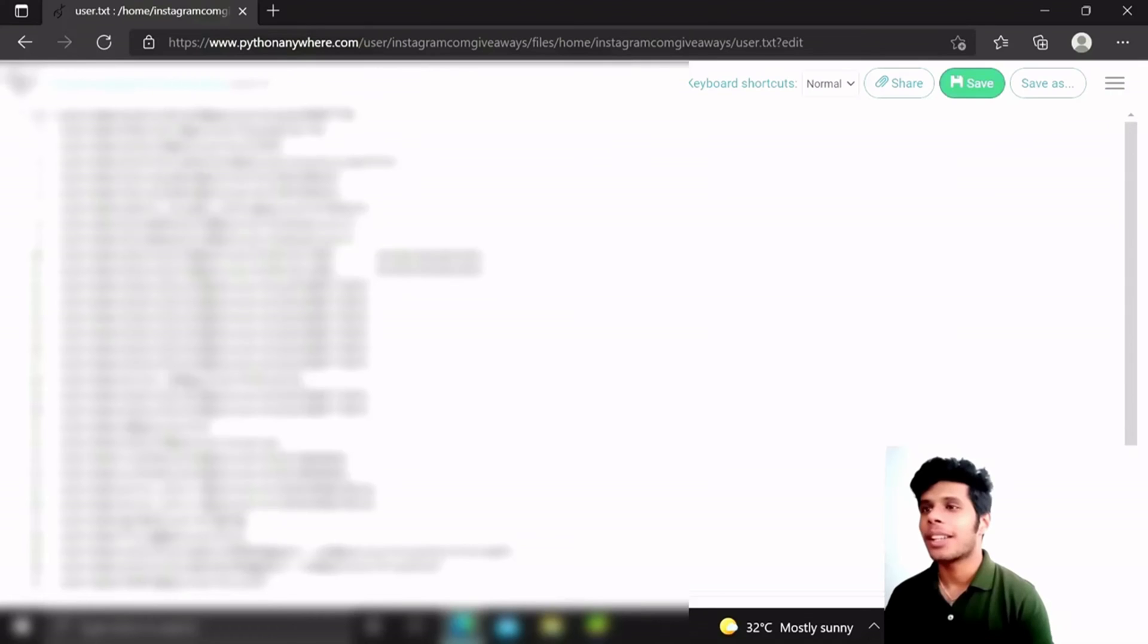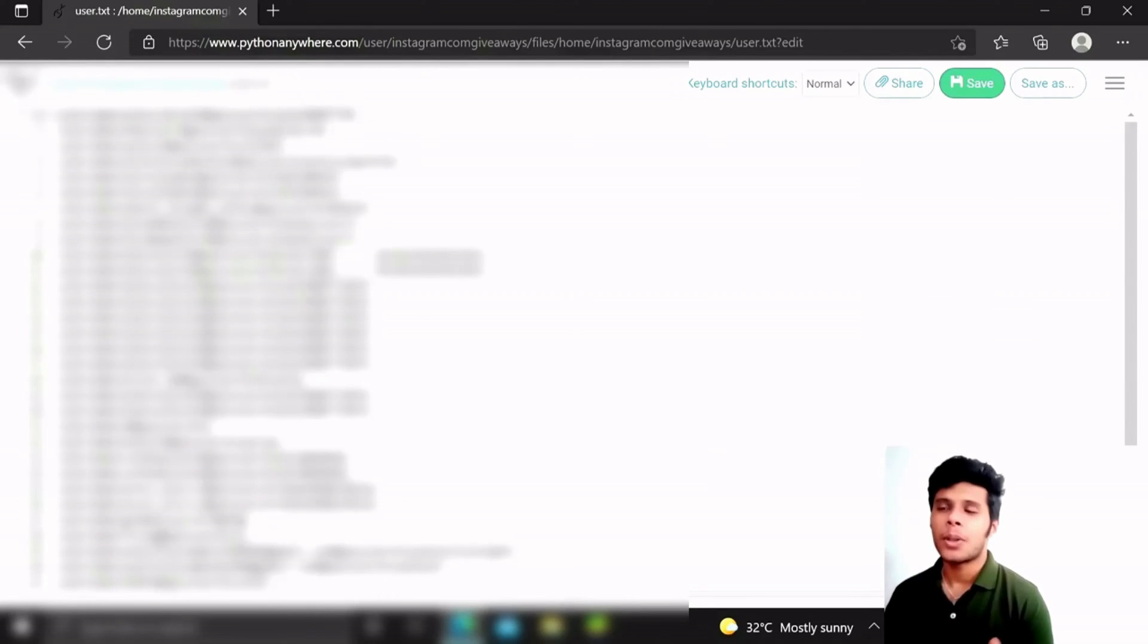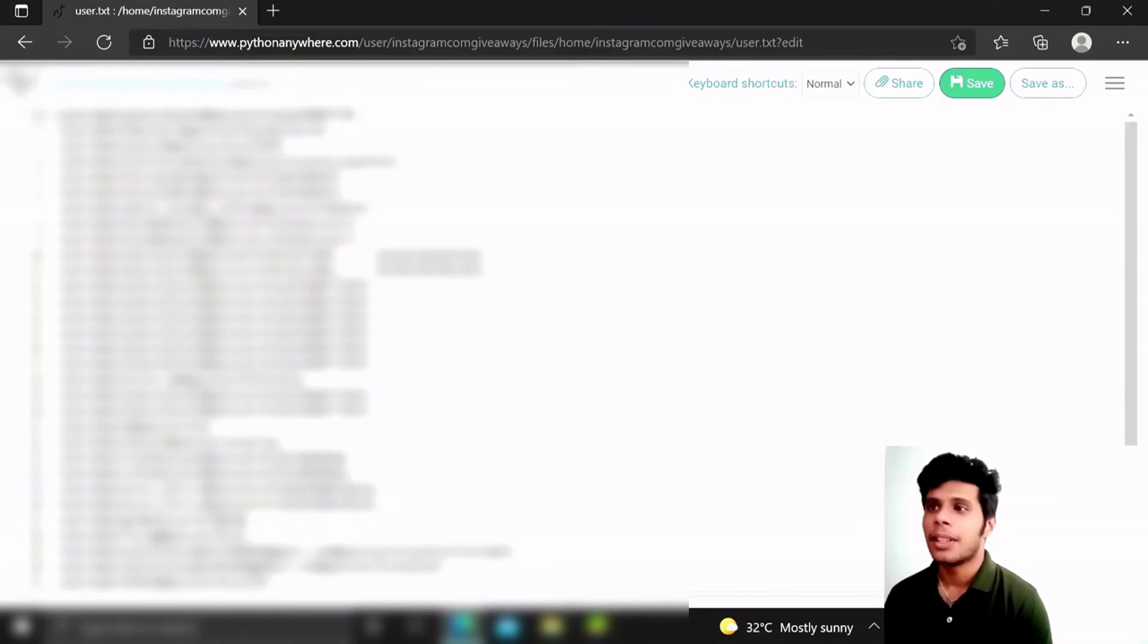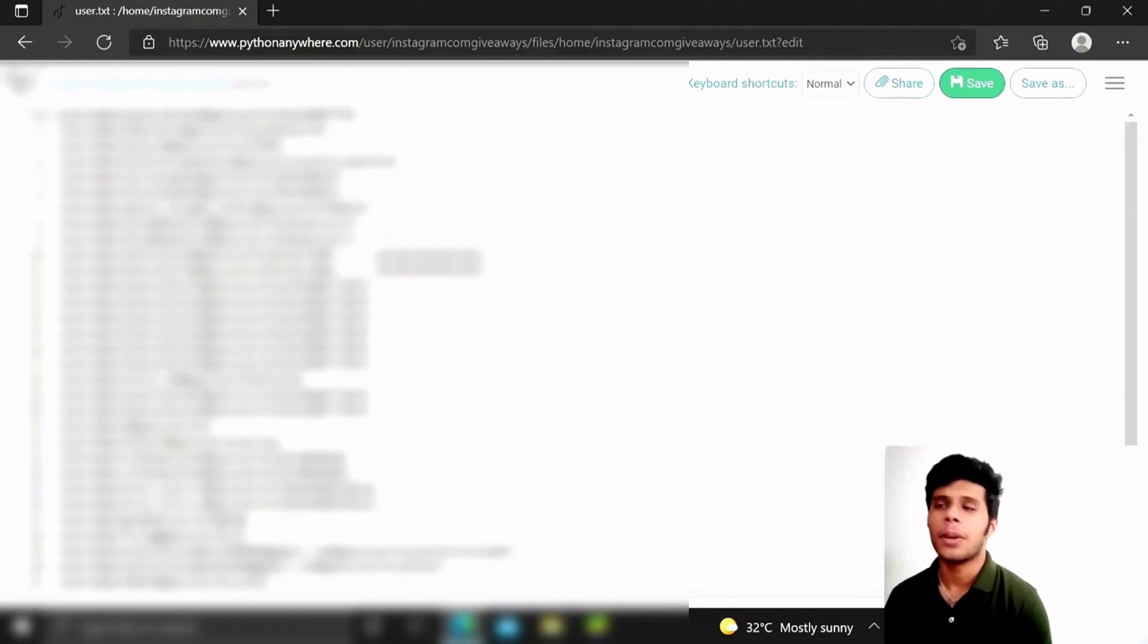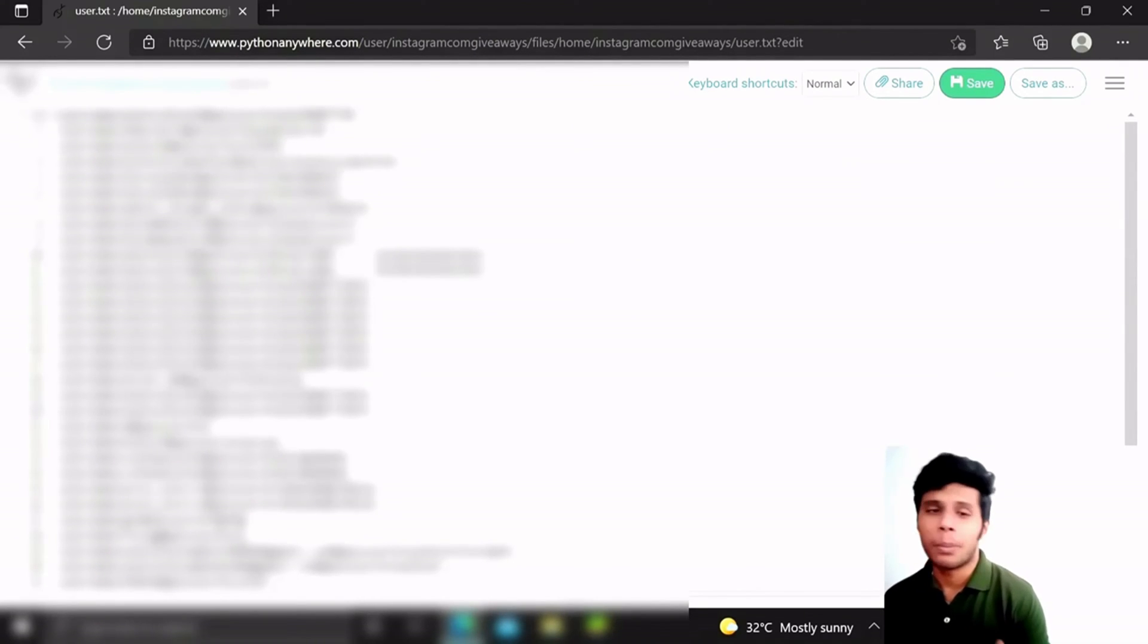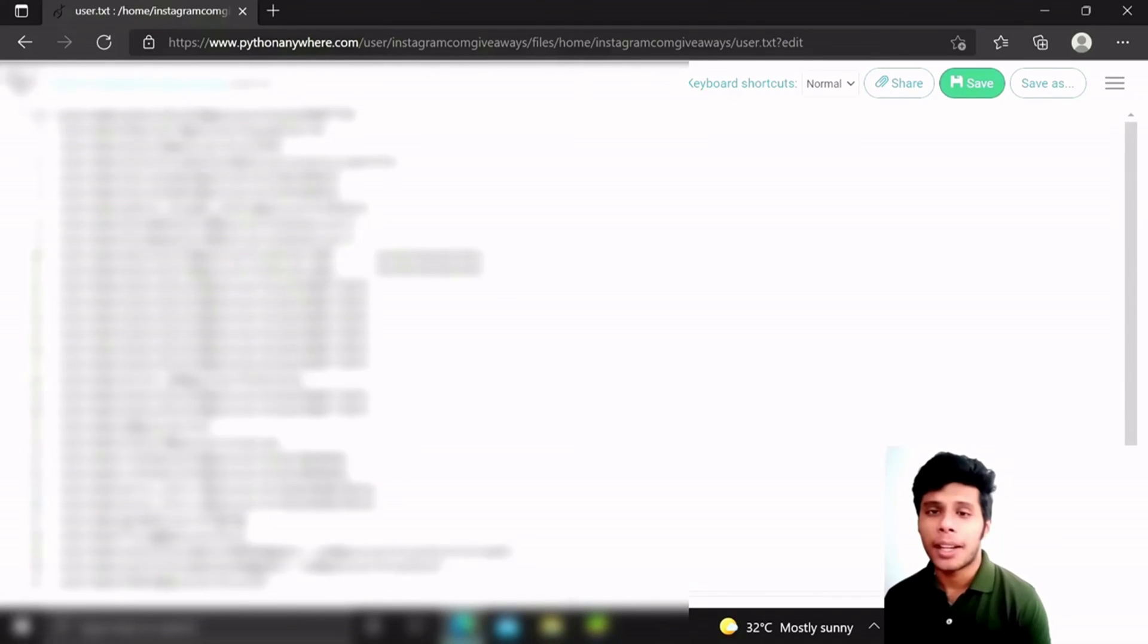But I just want to make sure that they don't fall into this kind of false promises. No one is going to give you free followers, right? I promise that I am not going to look or peek into their Instagram accounts.